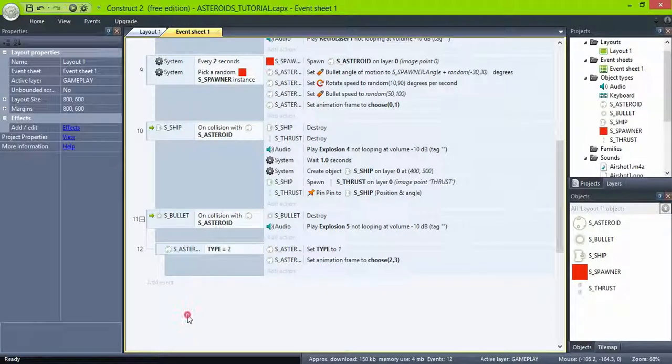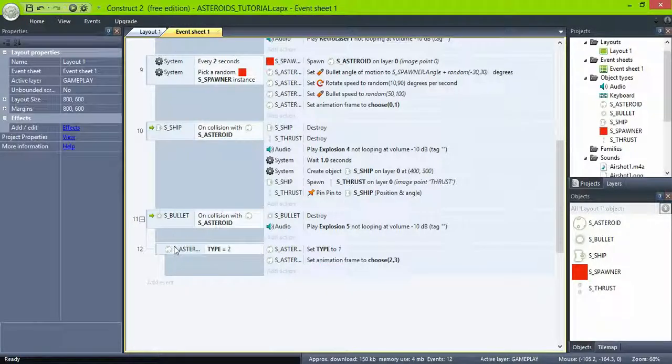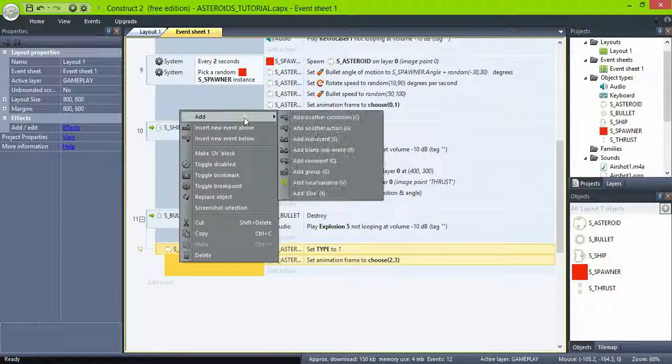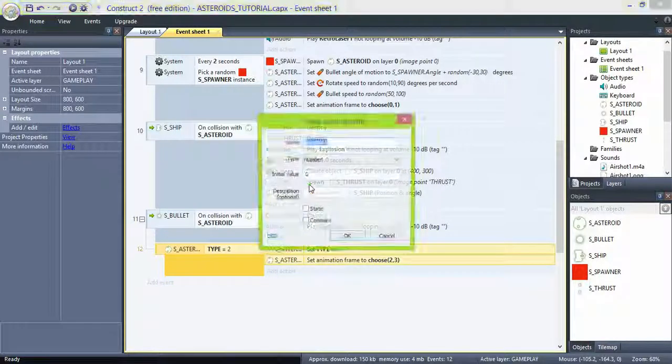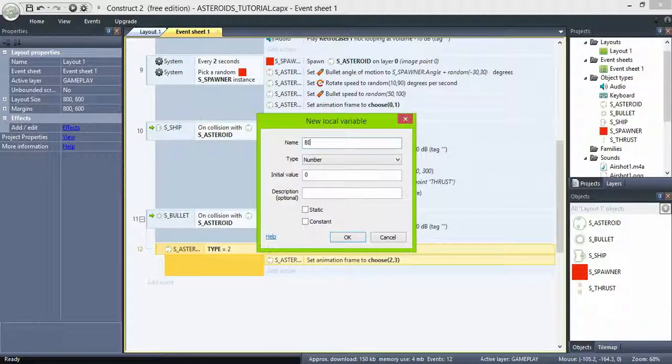So far the asteroid is actually just changing its frame to smaller one. We're going to use two local variables to store the asteroid's speed and angle of motion. Name one parent angle and the other parent speed.